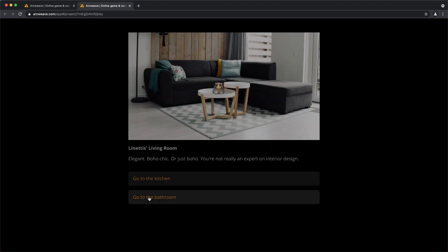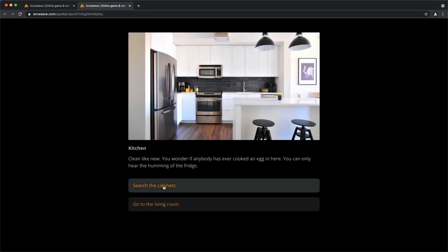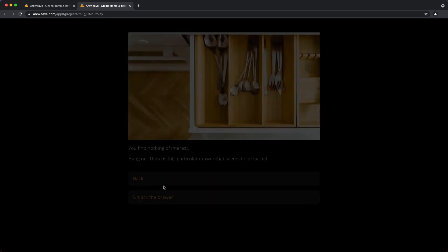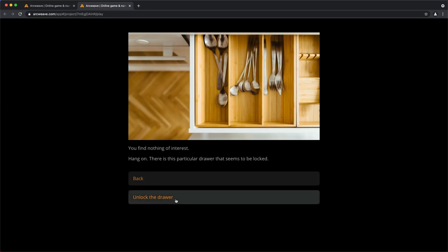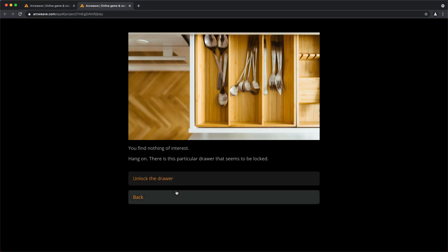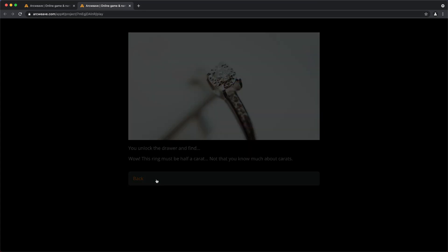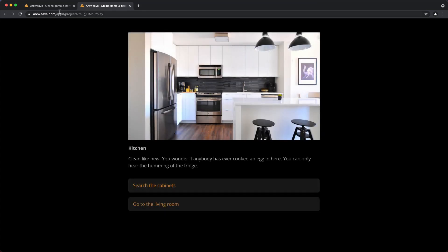Go back to the living room. Go to the kitchen. Now search the cabinets. And we have this extra option of unlocking the drawer. And this is what we do. We get the ring. Of course, we haven't set a variable for the ring just yet, but we'll do that in a while. Great.